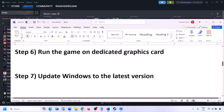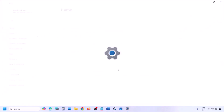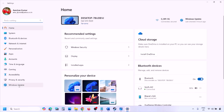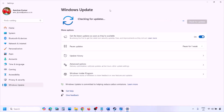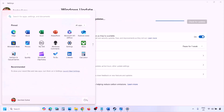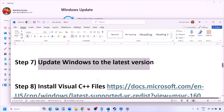The next step is to update Windows to the latest version. Go to Windows Settings, then Windows Update, and click Check for Updates. Once all updates are installed, restart your computer, and after the restart launch the game and check.